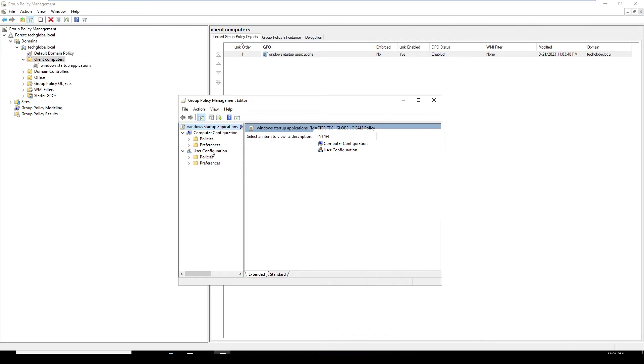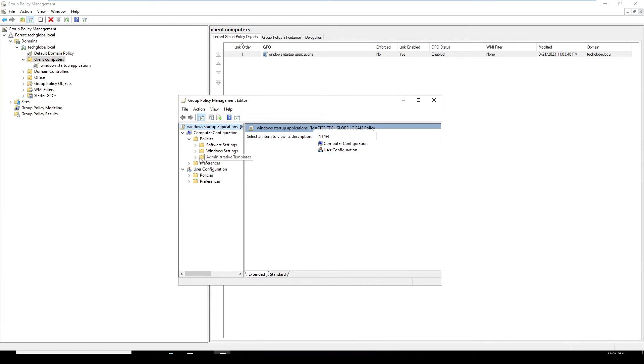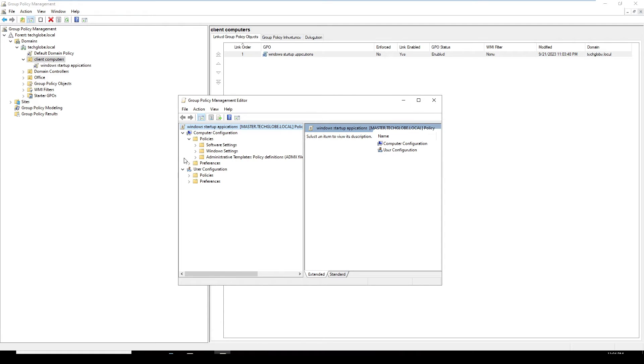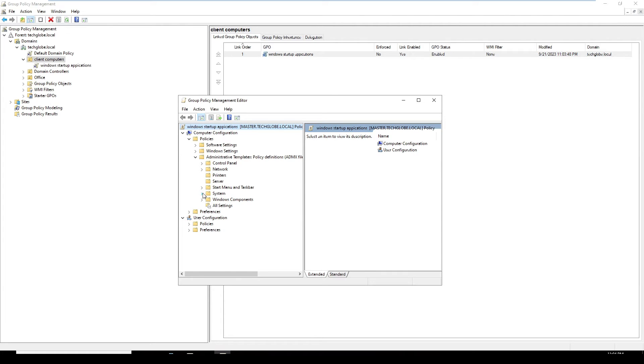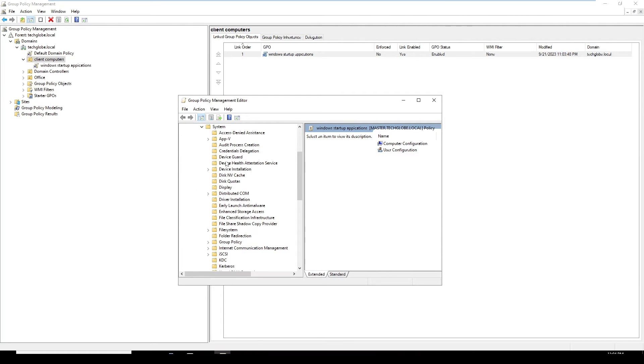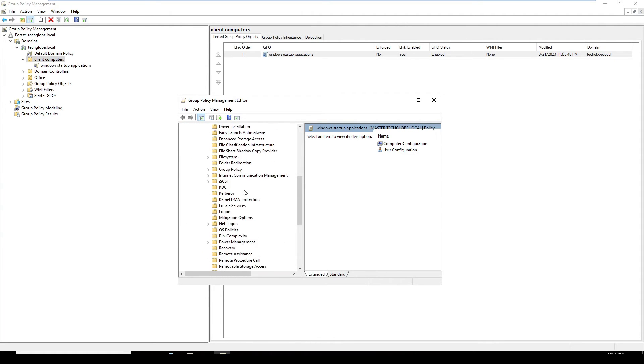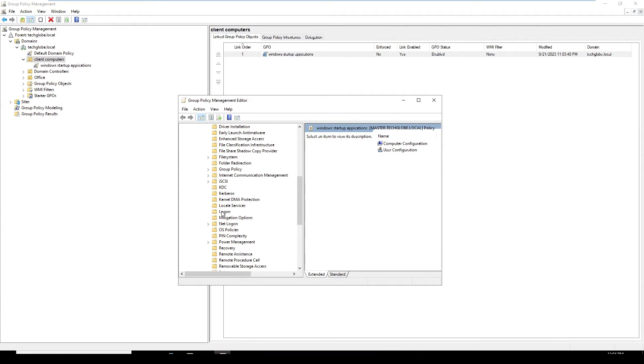Under Computer Configuration, expand Policies and go to Administrative Templates. Expand again and scroll down to System. I'm going to expand, and come down until you can find Logon.